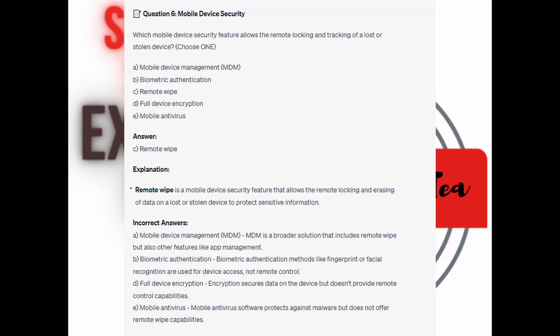And the correct answer is C. Remote Wipe. Remote Wipe is a mobile device security feature that allows the remote locking and erasing of data on a lost or stolen device to protect sensitive information.